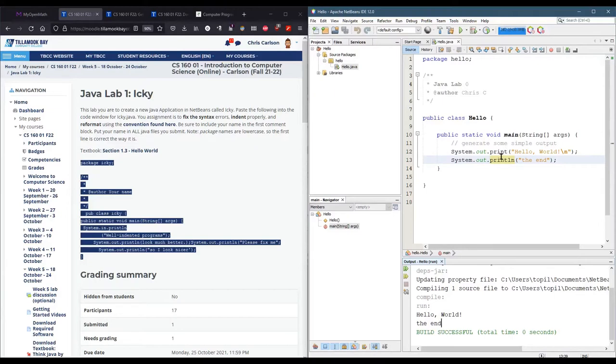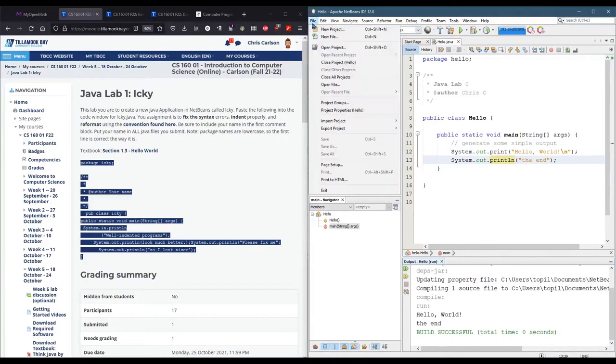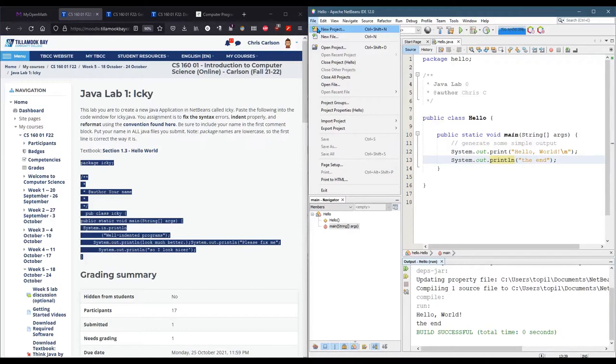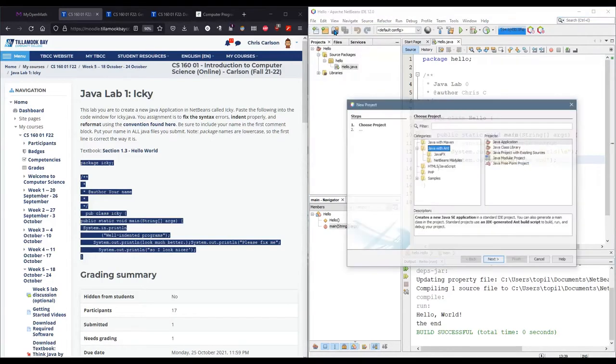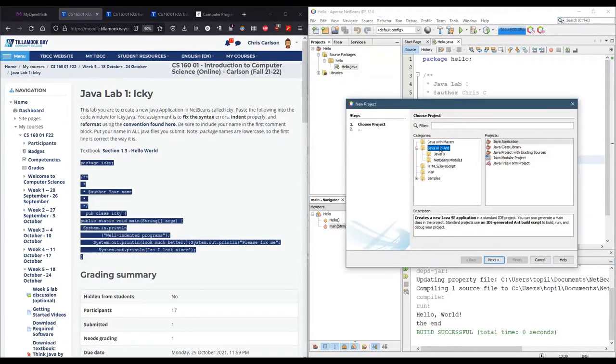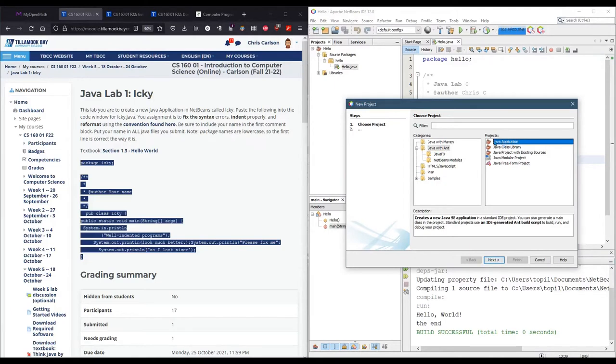Once you have this running, now we're going to make a new project for the first lab. Go file, new project, never go new file, always new project. Once you have Java with ANT selected and Java application, it's already going to be selected by default. You shouldn't be using any of the other ones. Next.